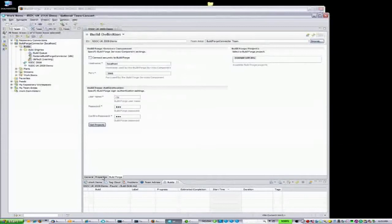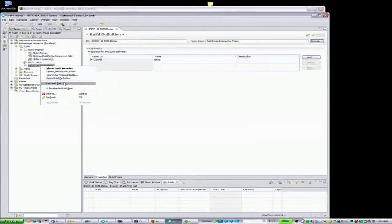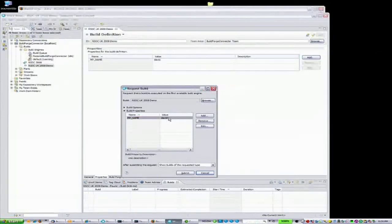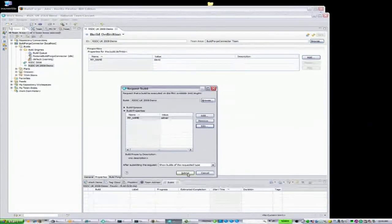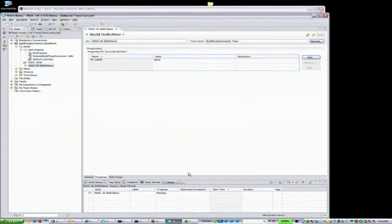Now we have our list. Let's select our example project with the environment variable defined. The Properties tab shows us relevant information about the project from Rational BuildForge. Clicking Request Build from within Rational Team Concert reaches across to Rational BuildForge and invokes a new build request. Per your build definition, you are now prompted to check or change the variables. Let's edit this variable and change it from David to Adrian. Clicking Submit sends the job for processing by the Rational BuildForge server.